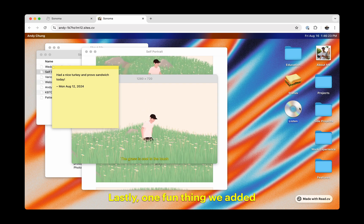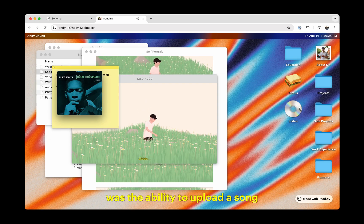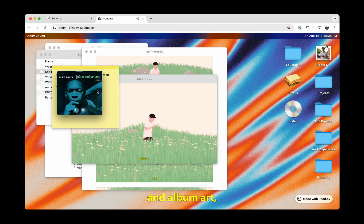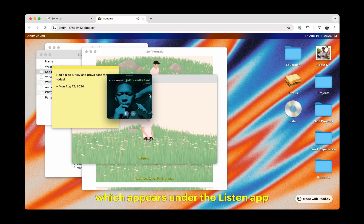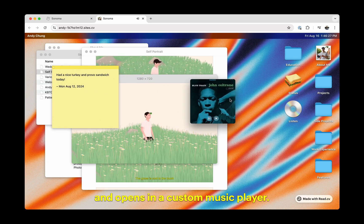Lastly, one fun thing we added was the ability to upload a song and Album Art, which appears under the Listen app and opens in a custom music player.